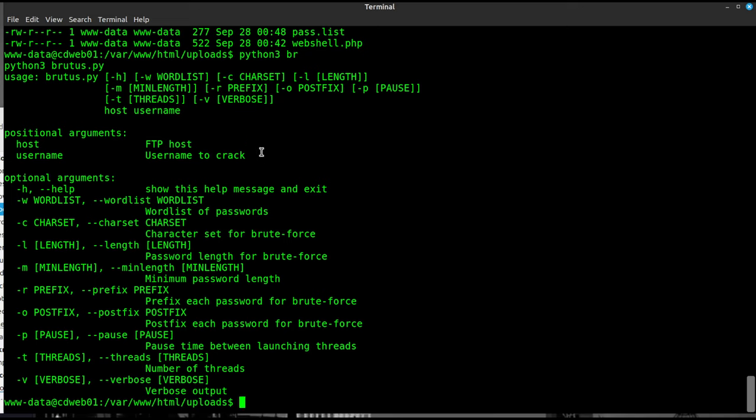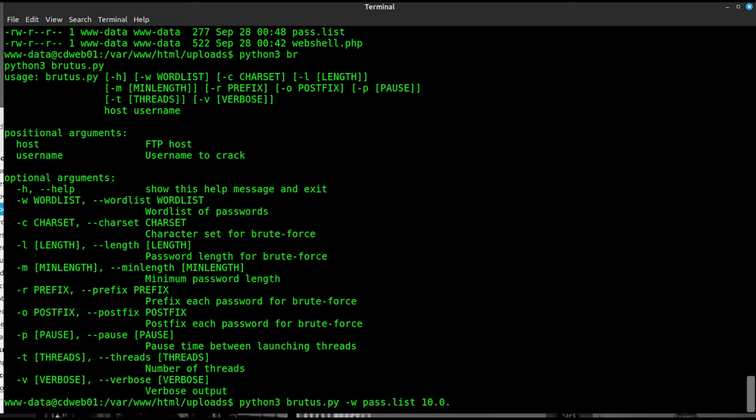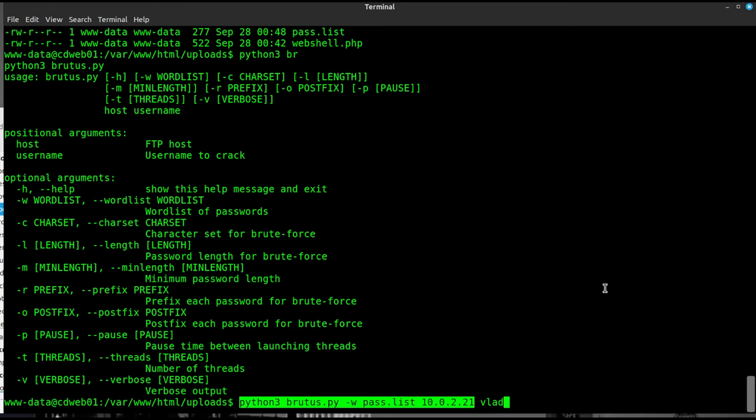It says, run Brutus, do your word list in there, do a host and a username. And then you've got some verbosity if you want to be verbose about the output. Sure, let's give it a shot. We'll do Python 3, Brutus.py, and we're going to do a -w for the word list. I think it's pass, yeah, pass.list is what I called it. It's my word list. Then the host is 10.0.2.21, I think it was. And then the username we want to attack first is Vlad. We have two names. One was Vlad, the other was Svetlana. So I'm going to copy all that and get ready to do the same thing for Svetlana again.